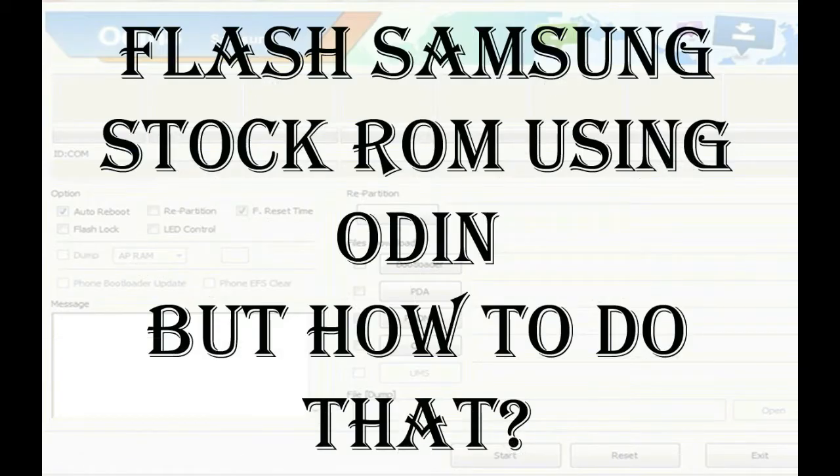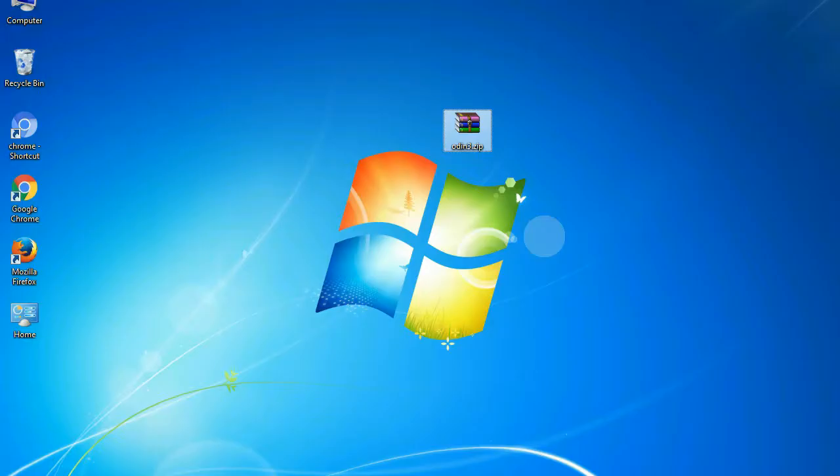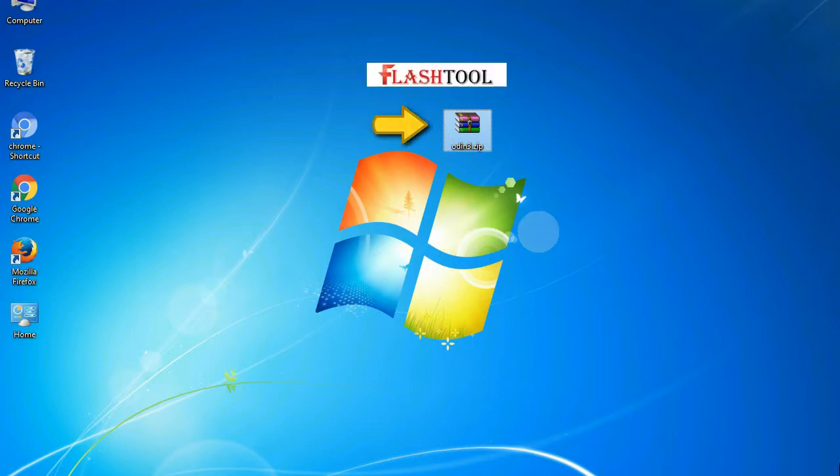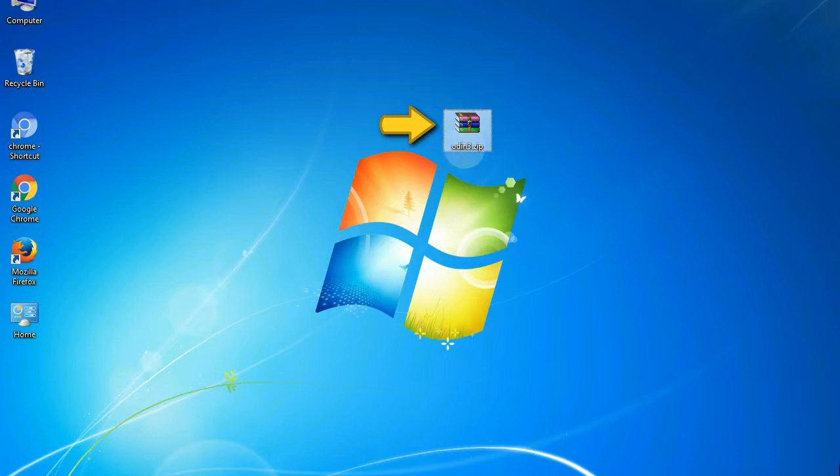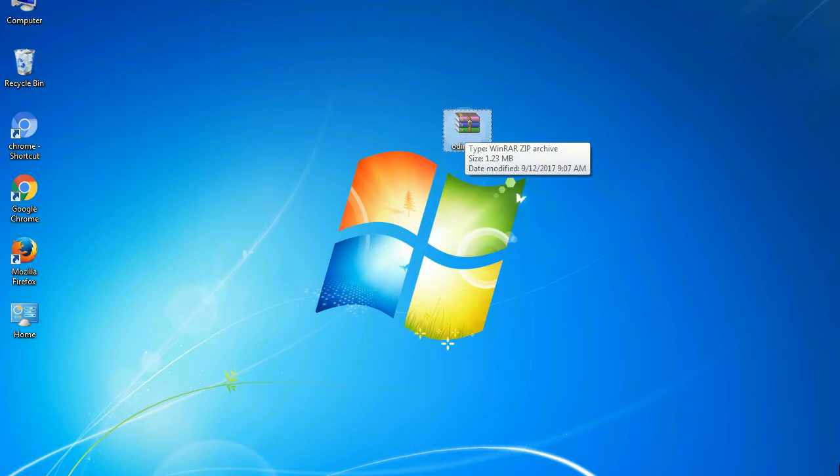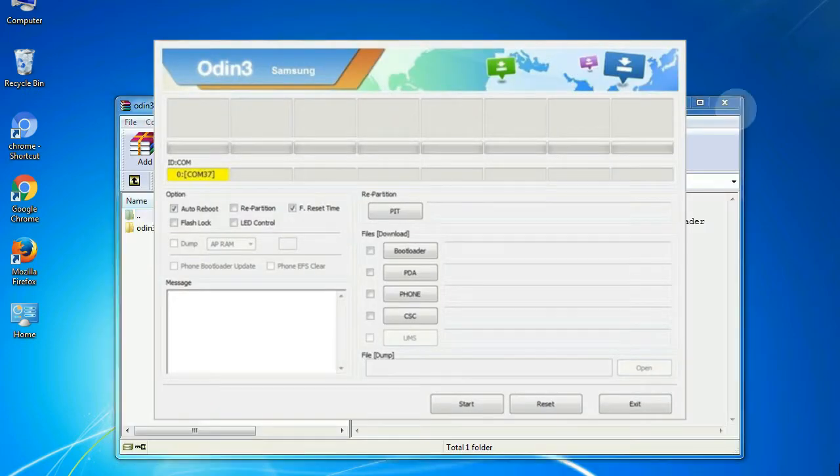But how to do that? Odin is a firmware flashing software developed and internally used by Samsung. It is believed that instead of being released by Samsung officially, the tool was leaked accidentally.